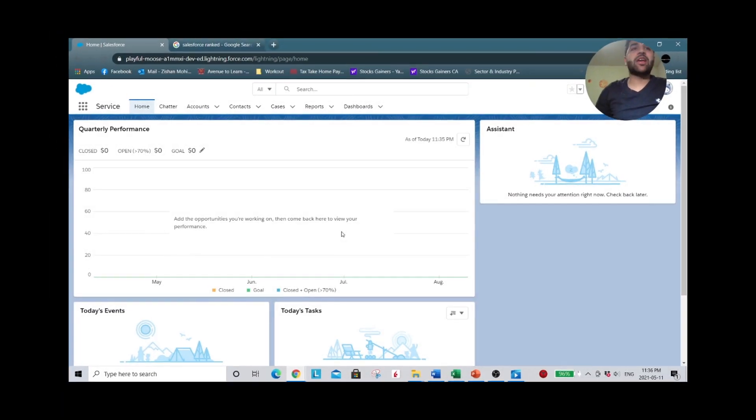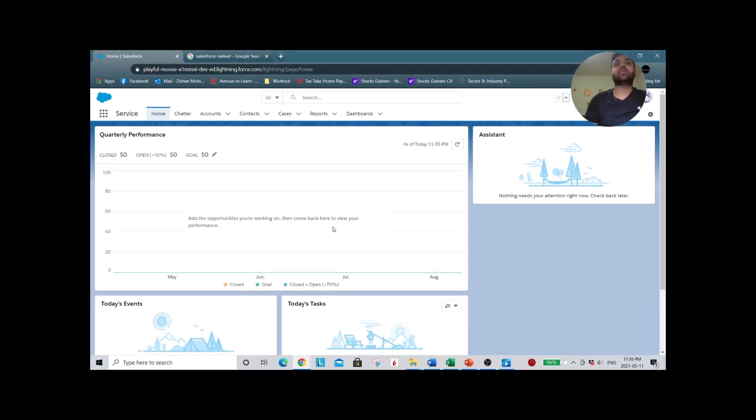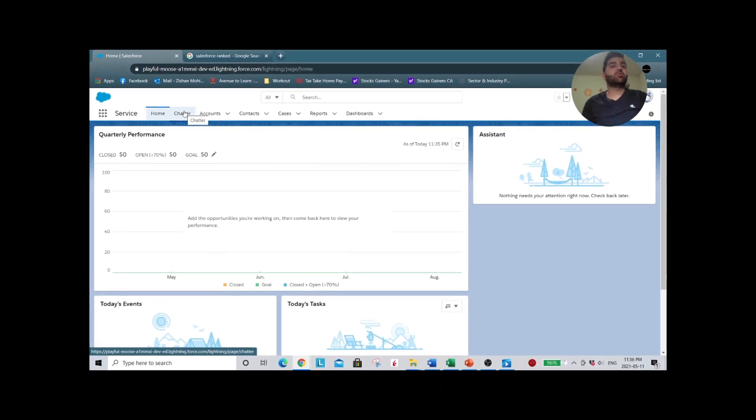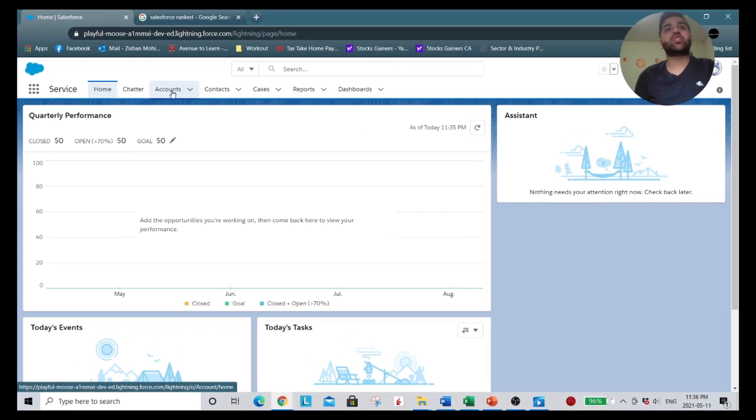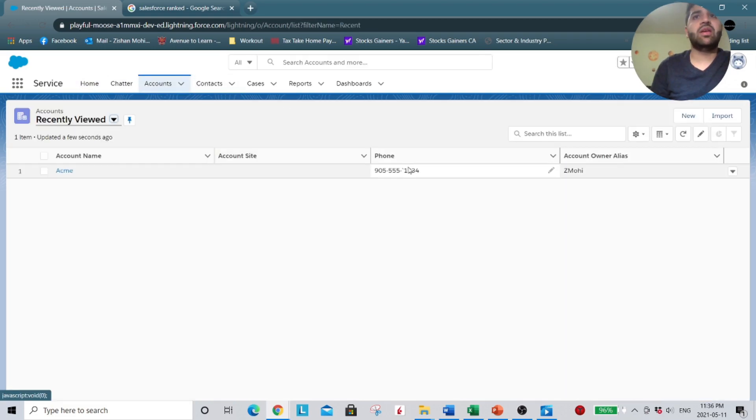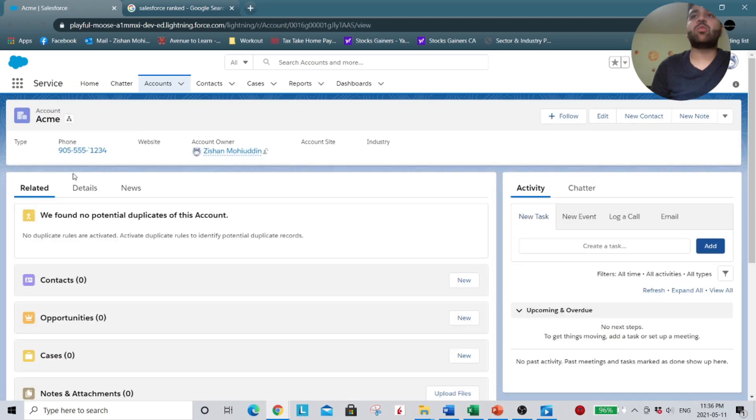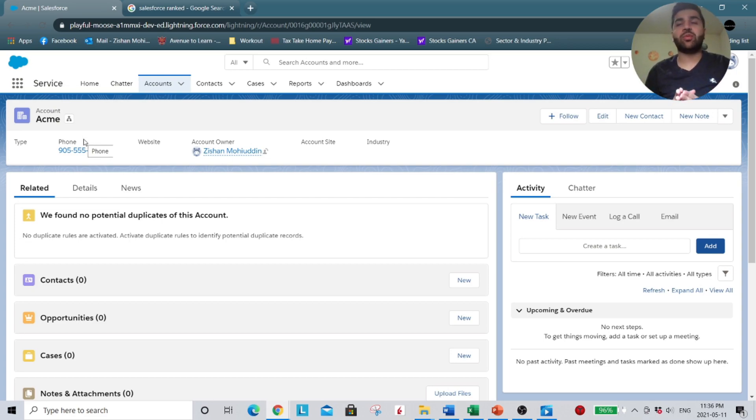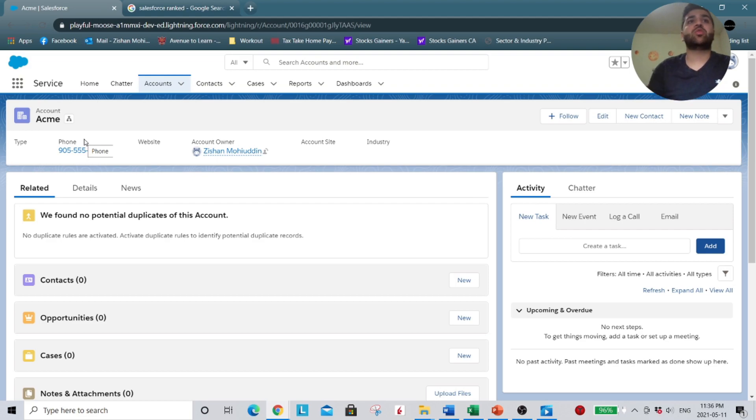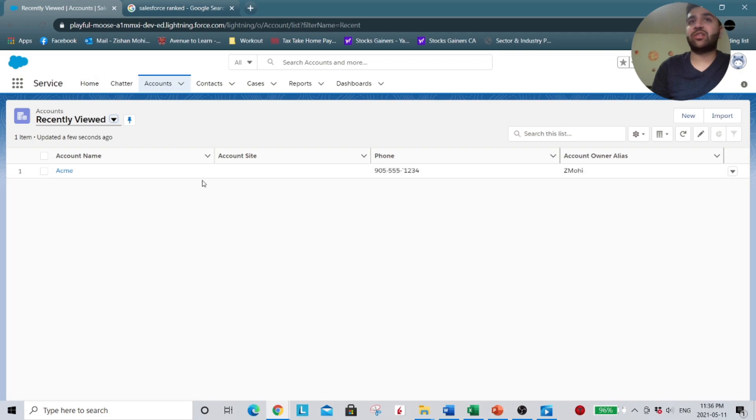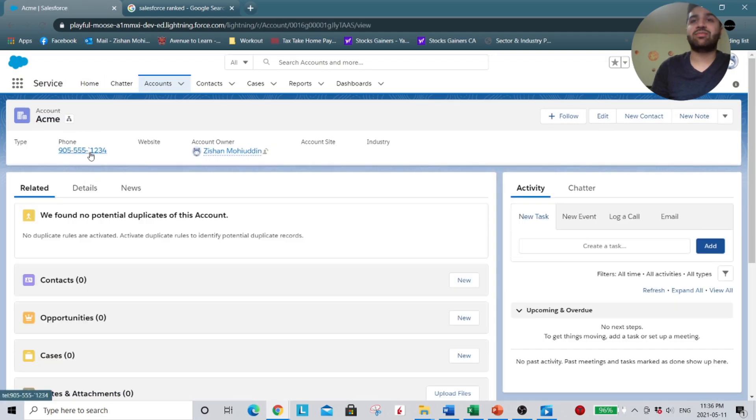All right guys, so now we're on Salesforce. And here we have our objects. So we're just going to click on accounts for now, the account object. And here we have a record. And within the record, we have a field. So for example, our phone number. So I hope that gives you guys a quick breakdown of some of the common terminology that we run into in Salesforce. So we got objects, our records, and within the record, we have fields.